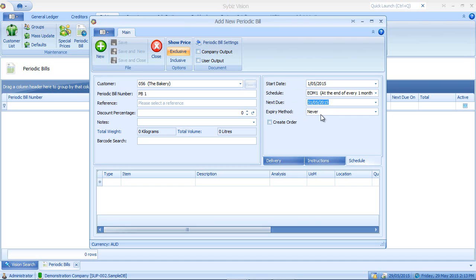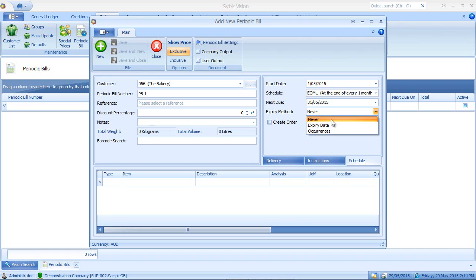I can set an expiry method. I can set it to never expire, I can set it to a date in the future, or I can set it to a certain number of occurrences for my periodic bill. In this case, I'll set it to never expire. Now note this option here,